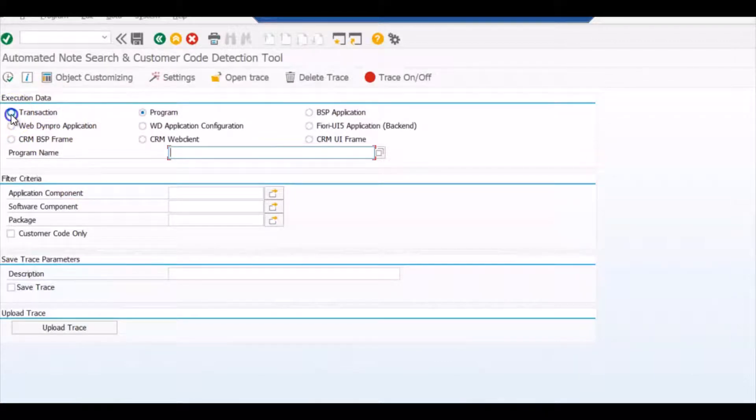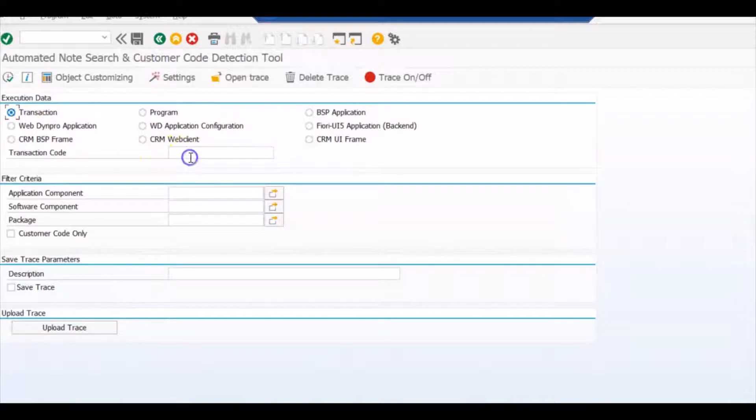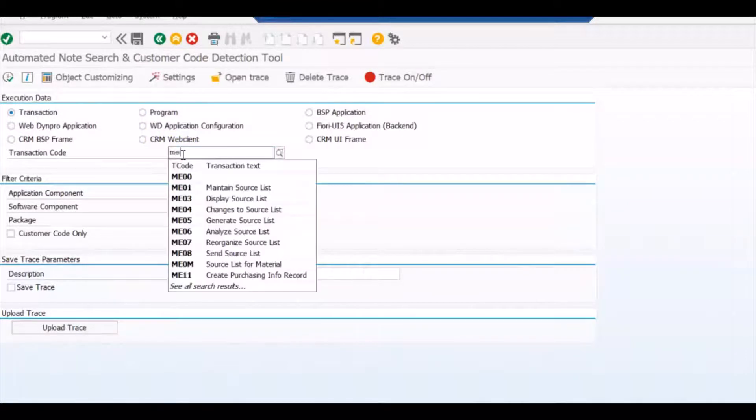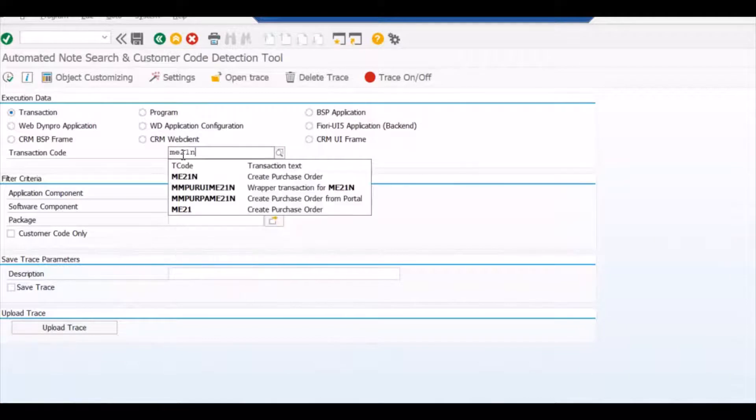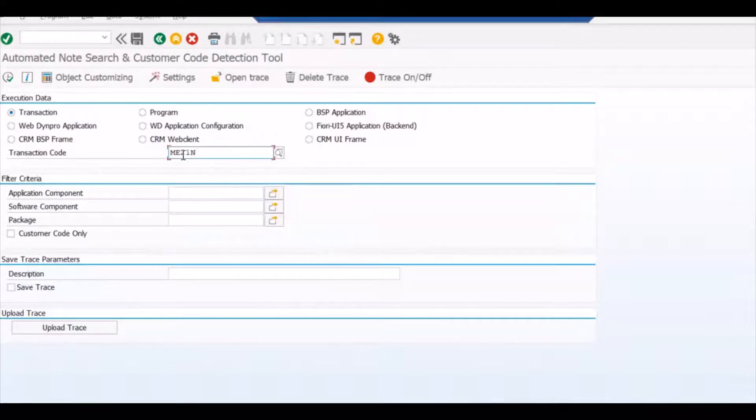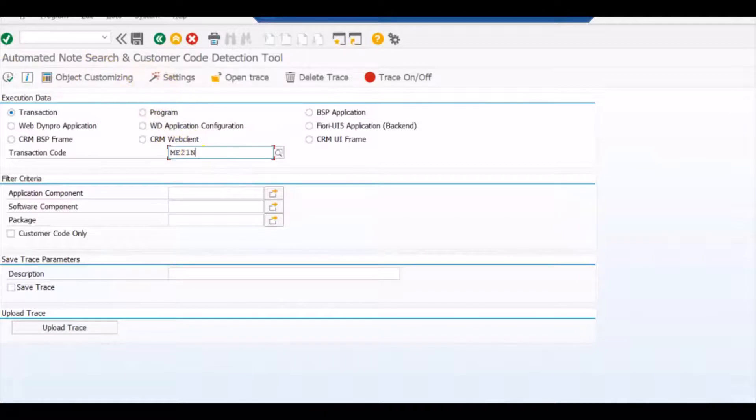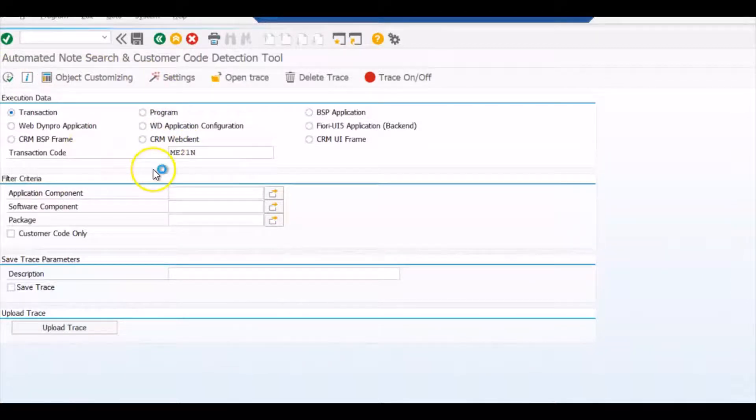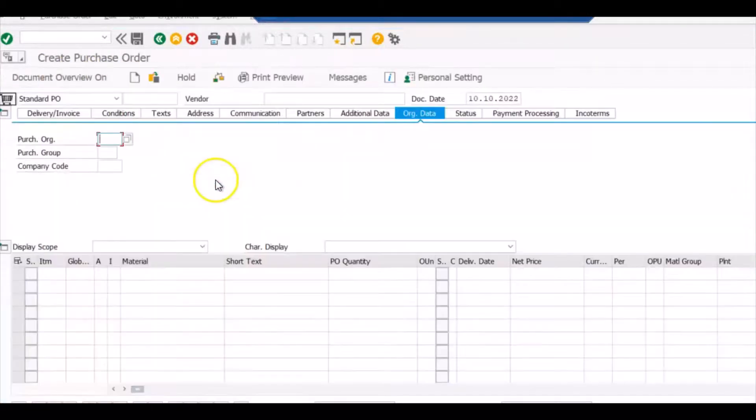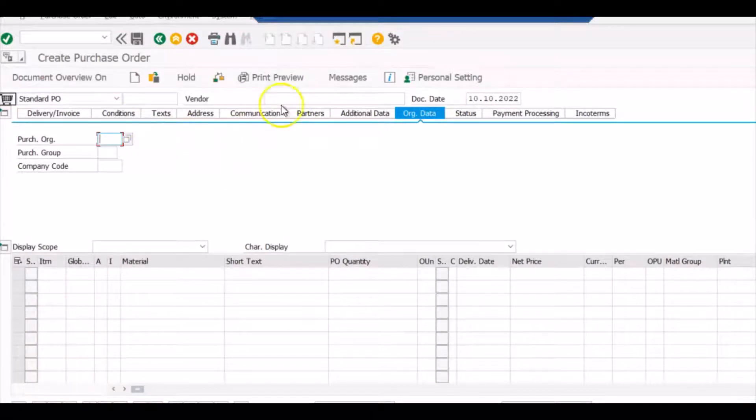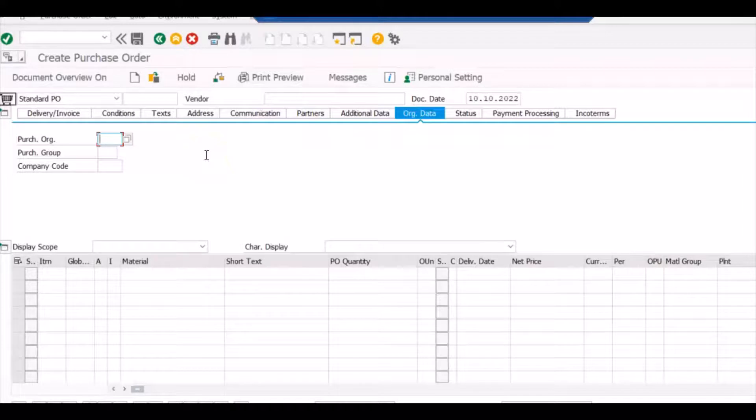Now we will do it for the ME21N transaction. You just need to enter ME21N and execute it. Once you execute, it will come onto the screen where you can create the purchase order. Now what you can do, you can enter the values in the screen.